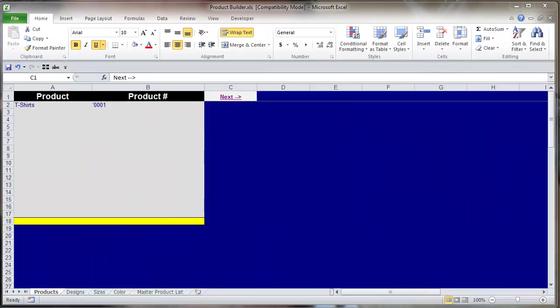Hi, this is Seth David from the world famous Nerd Enterprises Incorporated, bringing you another special screencast. This is a follow-up to the video I recently did on setting up your inventory for the first time in QuickBooks.